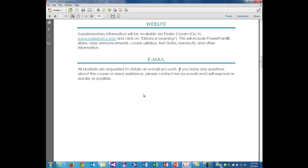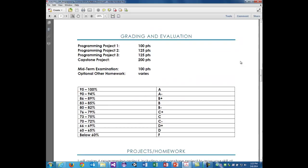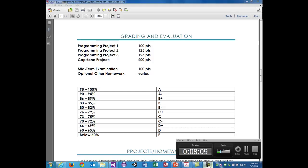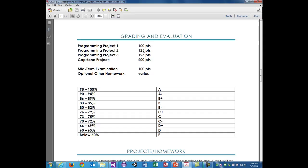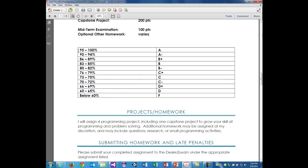For grading and evaluation: project one is worth 100 points; projects two and three are worth 125 points each; the capstone is 200 points; and there is a midterm examination worth 100 points. There is also optional homework — small assignments that may be worth 10 to 25 points depending on scope. The grading scale is typical: 95–100 is an A, 90–94 is an A minus, et cetera. Anything below 60 is an F.